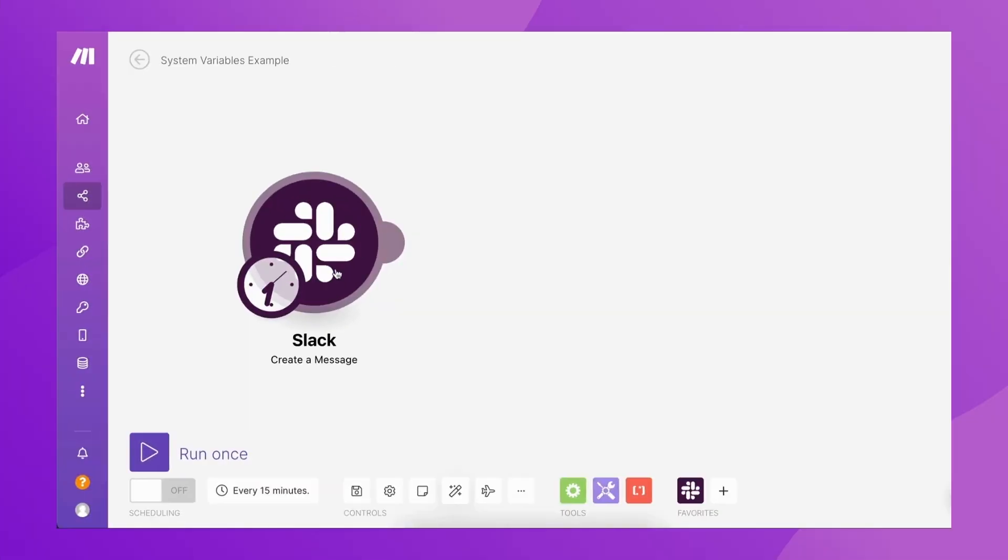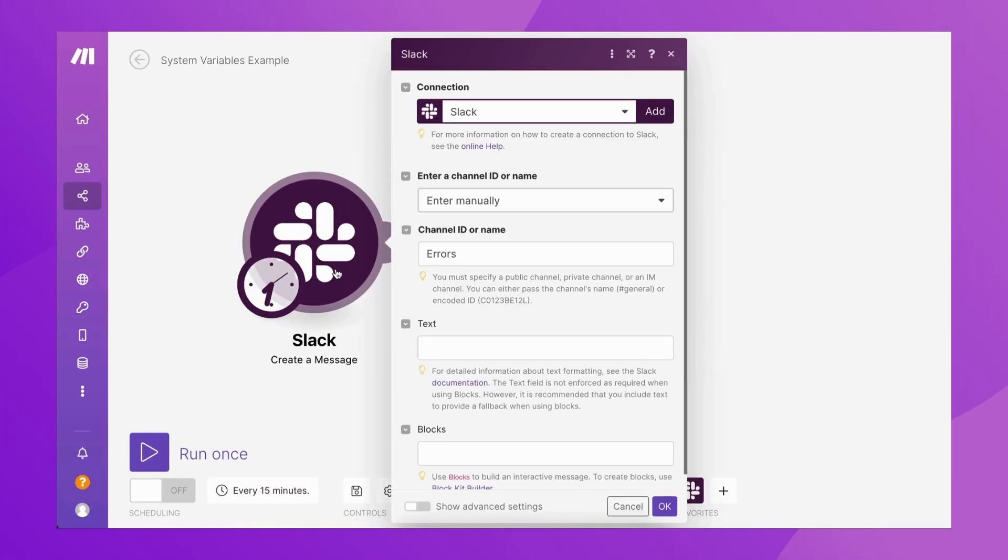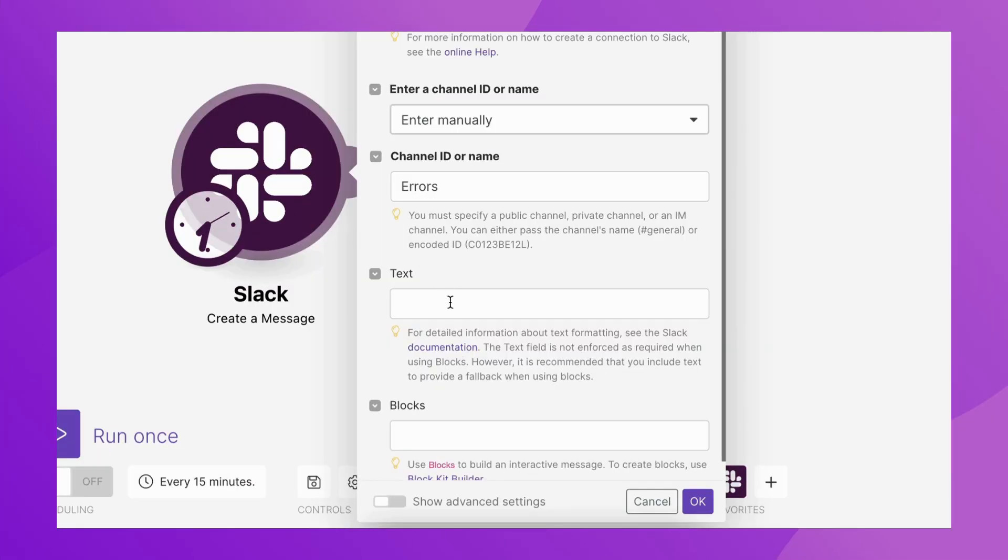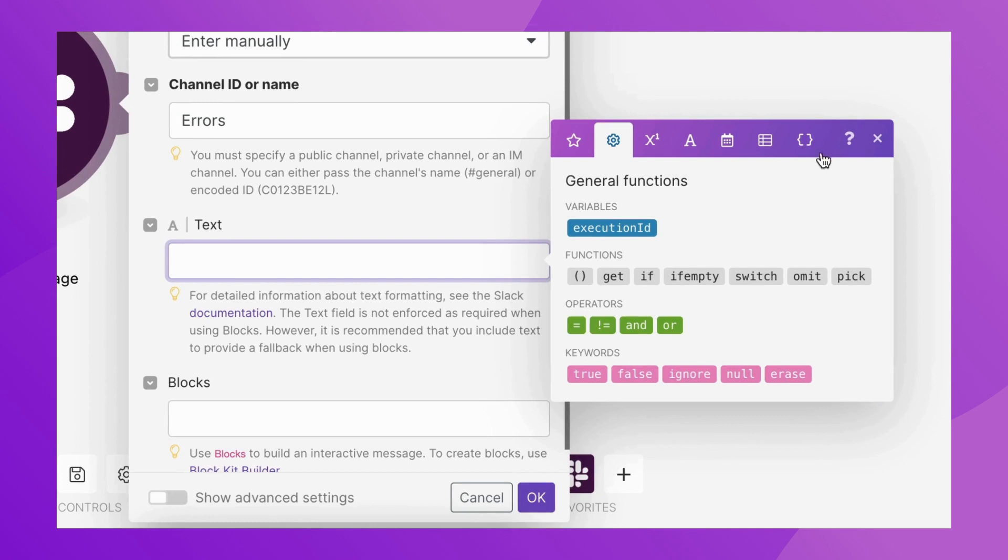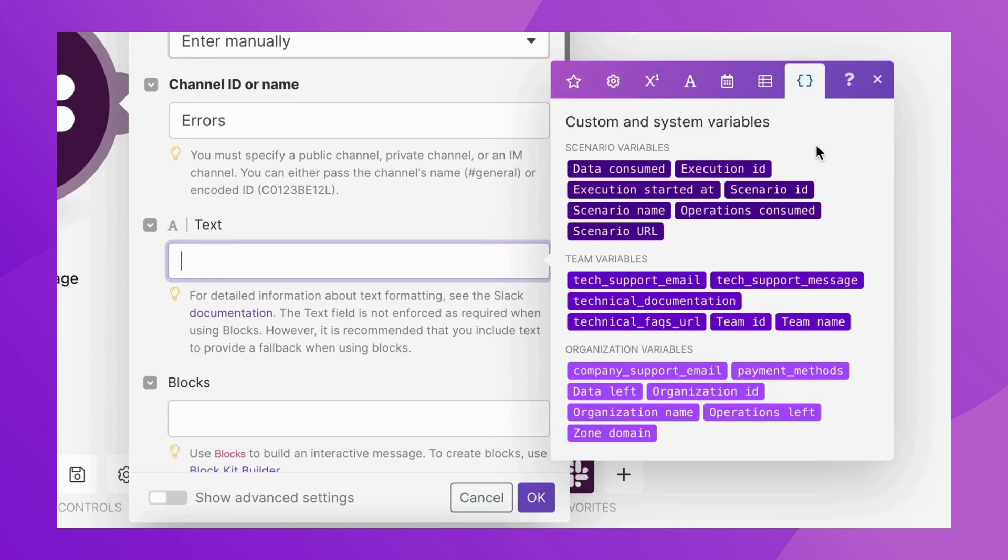Simply click on a module field, open the Custom and System Variables tab, and under the Scenario Variables section, click on any element to add it to the field.